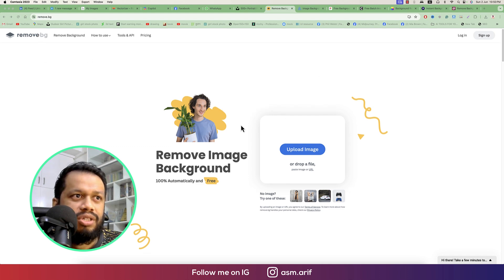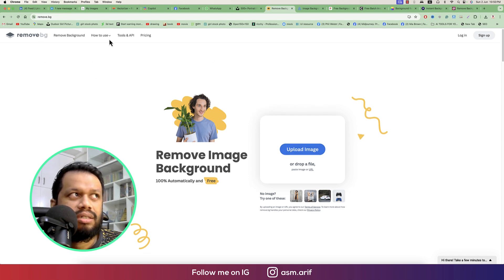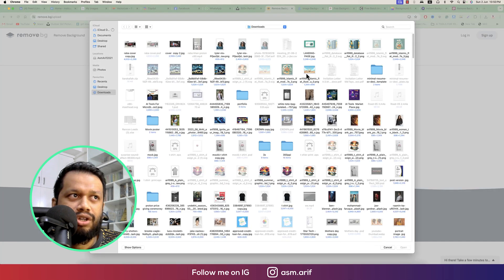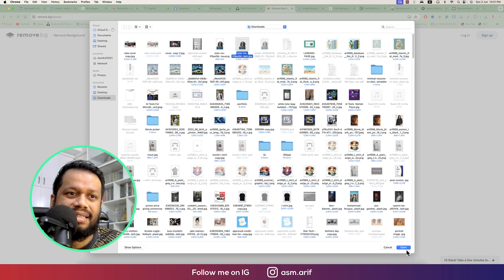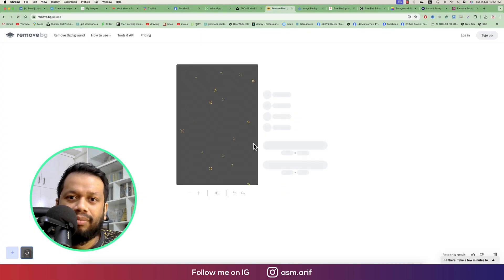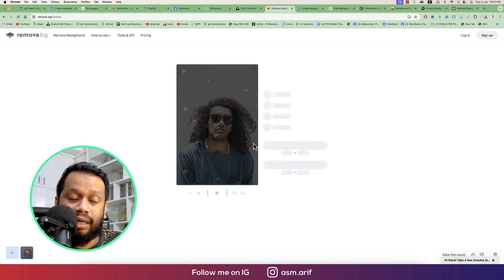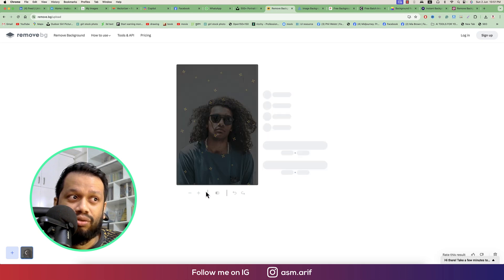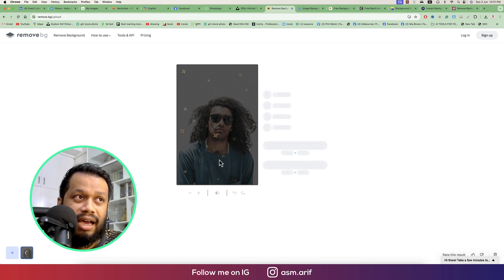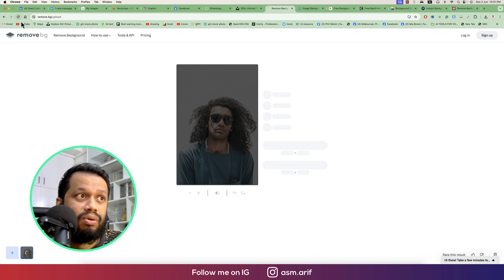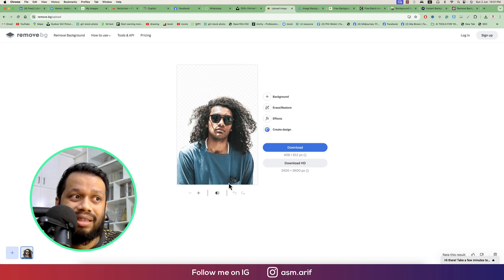First of all, Remove.bg. Just go to that website, go to upload image, and you can upload any sort of image. I'll upload an image which has lots of hair, because the main challenge of removing background is the small detailing about the hair. I chose a photo which is really nice and perfect for testing hair removal and refining.